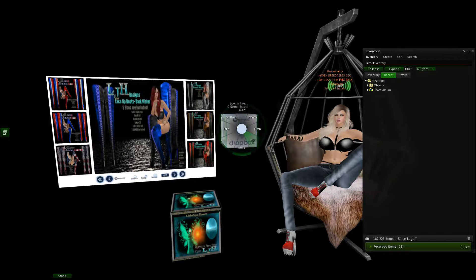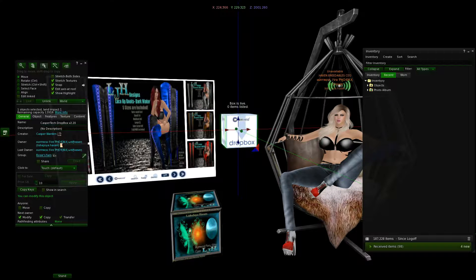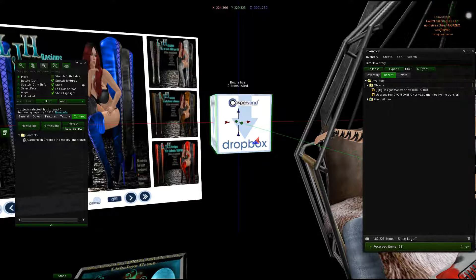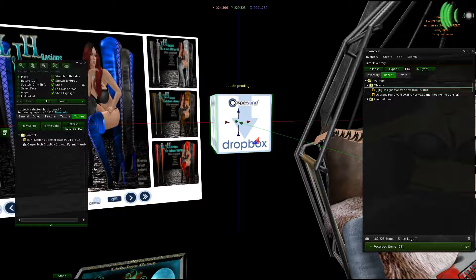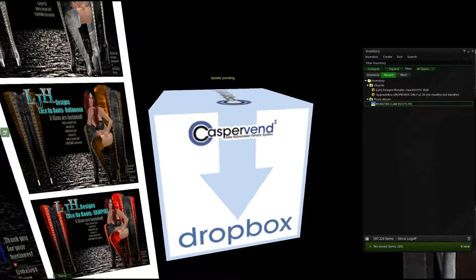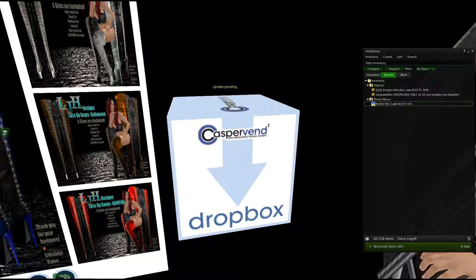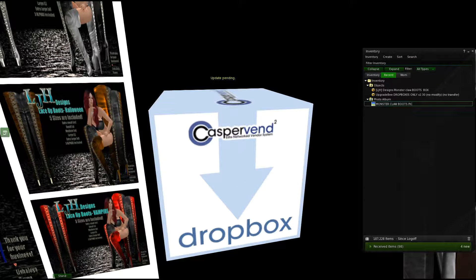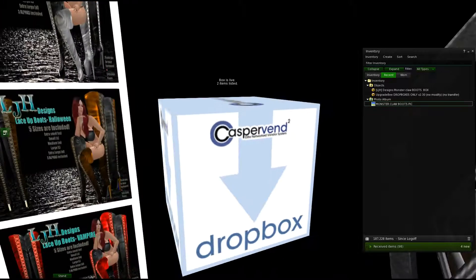You want to have a picture and the object itself in the box. Go to Edit inside this Dropbox, click on the Content section, and you're going to see Objects. Drop it there, and then for the photo 'Monster Claw Boots,' you're going to see it change to 'Update Pending.' It will take a little while — the more items you have, the longer it's going to take. Once it says you're good to go, we'll move to the next section. White usually means good — and now it says 'Boxes Live, Two Items Listed.'